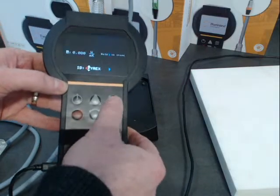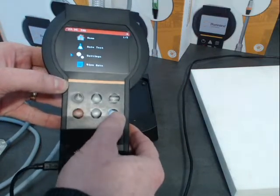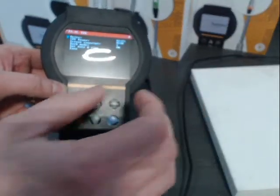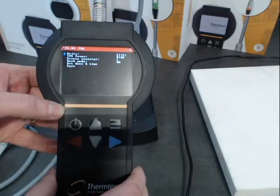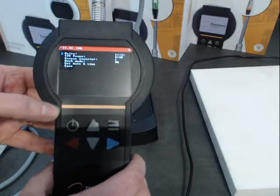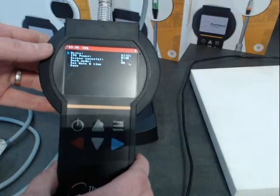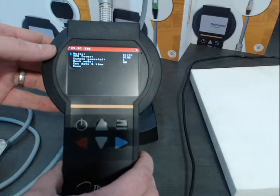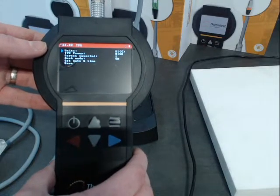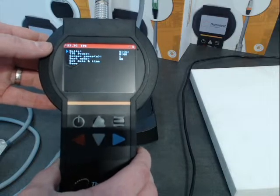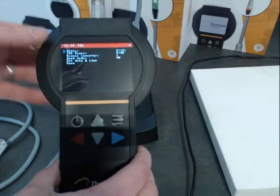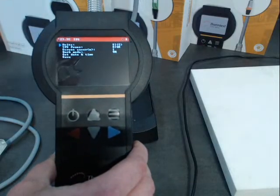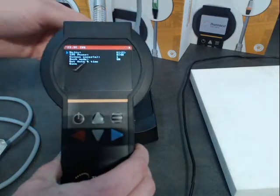There are two power settings. It is now on a high power setting that automatically changes the test time as well. There are low, medium, and high. Generally for materials below 0.1 W/m·K, you use low power and that's a 40-second test. Medium is medium power and a 20-second test. And high power is high power and a 10-second test. So this measurement would be 10 seconds.